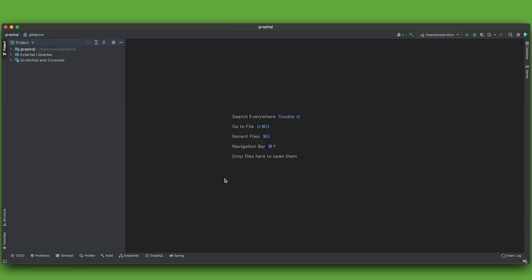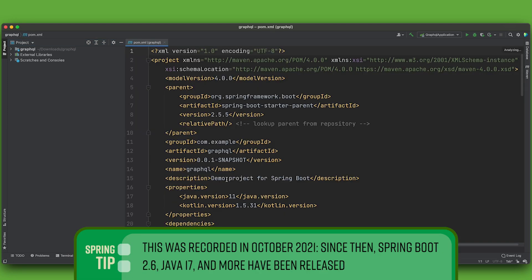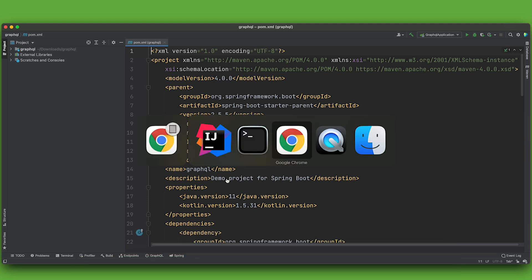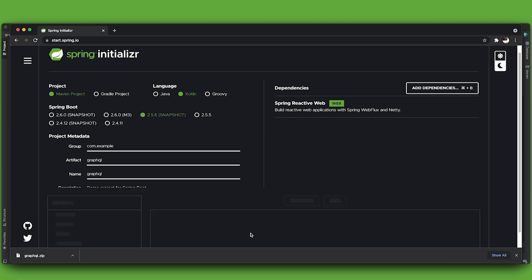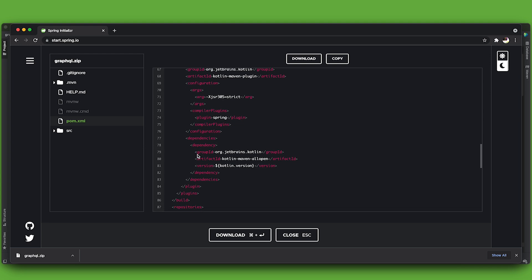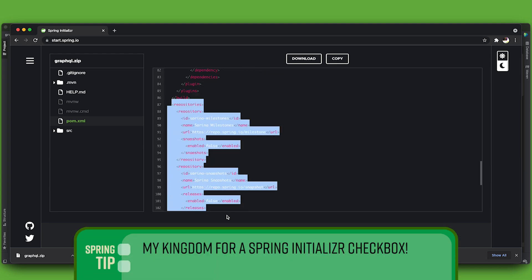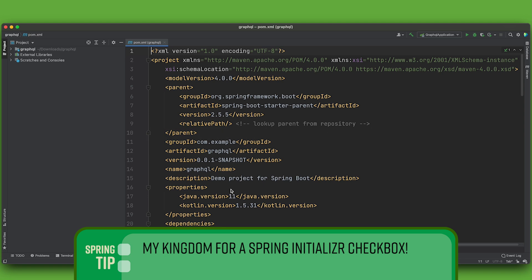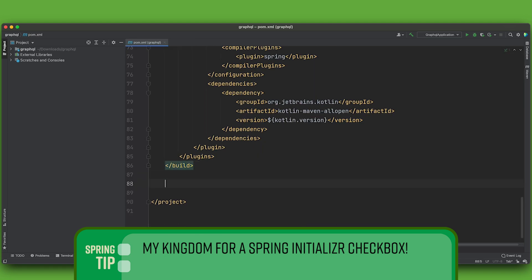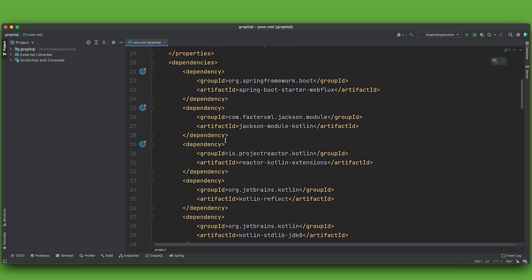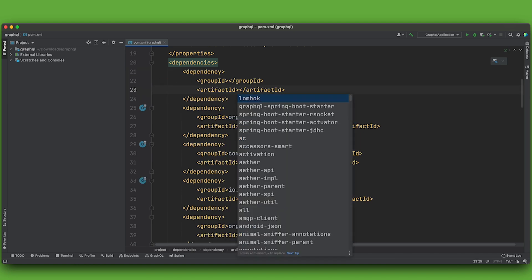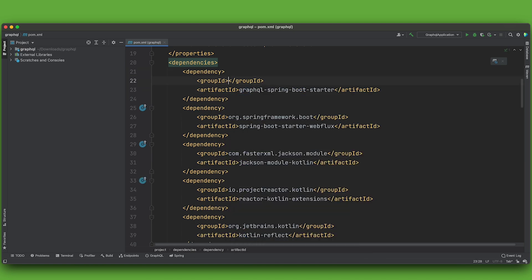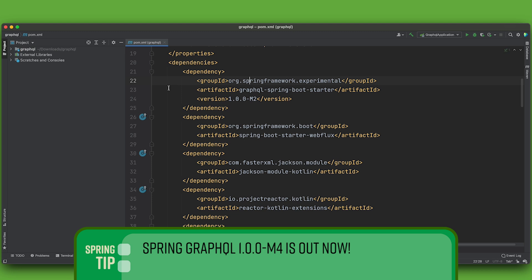Okay, first things first, we need to add the GraphQL dependency. Now, of course, it's not yet GA. So I need the milestone and snapshot versions of the repositories to be added to my Maven build. I'll go back here and choose a snapshot, not because I want that dependency, but because I want to copy and paste this repository configuration and the plugin repository configuration. And then with that done, I can go ahead and add the GraphQL spring boot starter. It's an experimental dependency at the moment. And that's it.